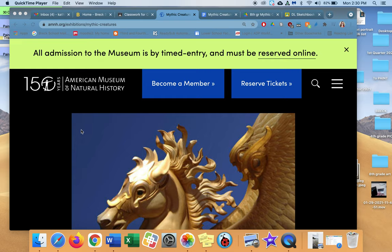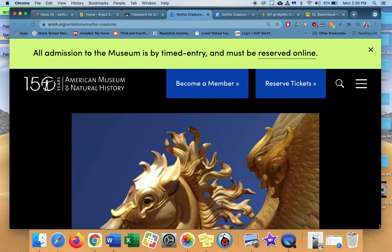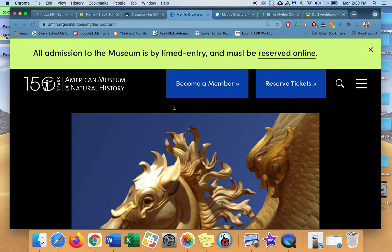Okay, fifth grade. Here is the mythic creature research piece that I'm wanting you to do. This is the American Museum of Natural History page for mythic creatures. The link is in the Google Classroom.